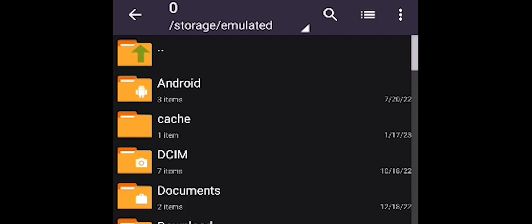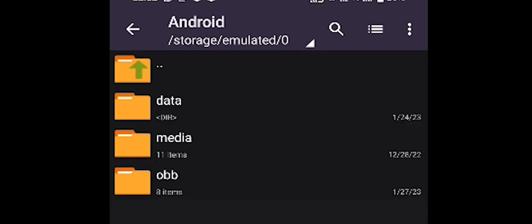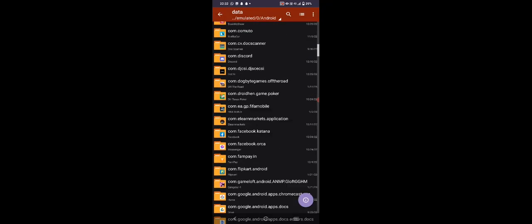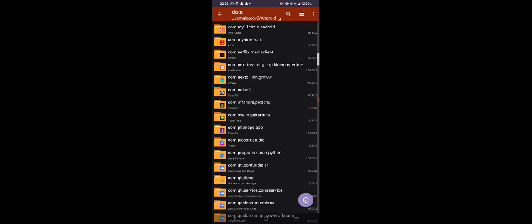Go to Android, then Data, and search for 'com.mojang.minecraftpe'. Click on it, go to Files, Games, com.mojang, and finally go to the 'minecraftWorlds' folder. This is where all your worlds are stored.